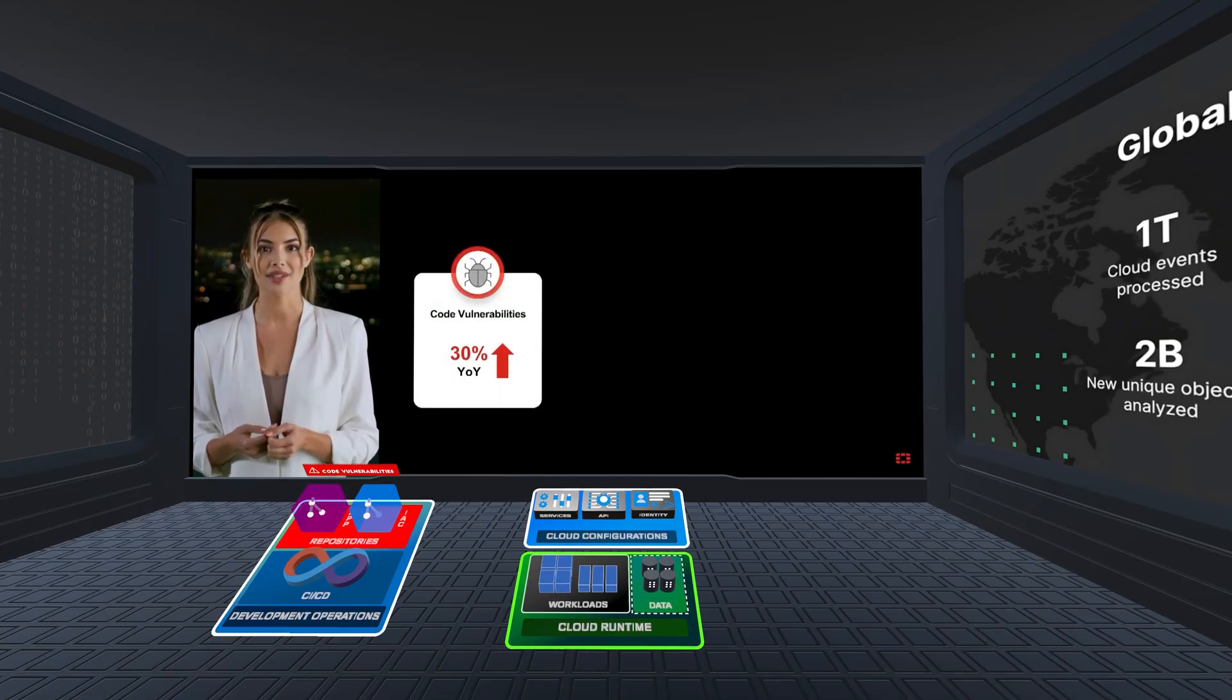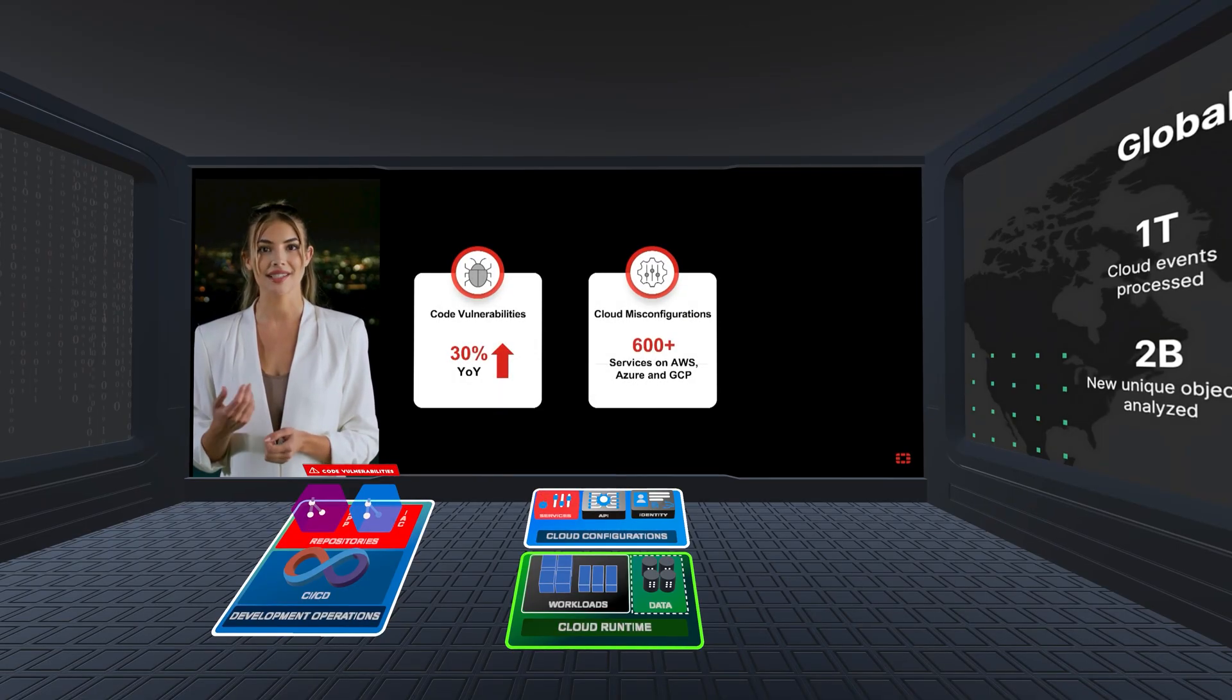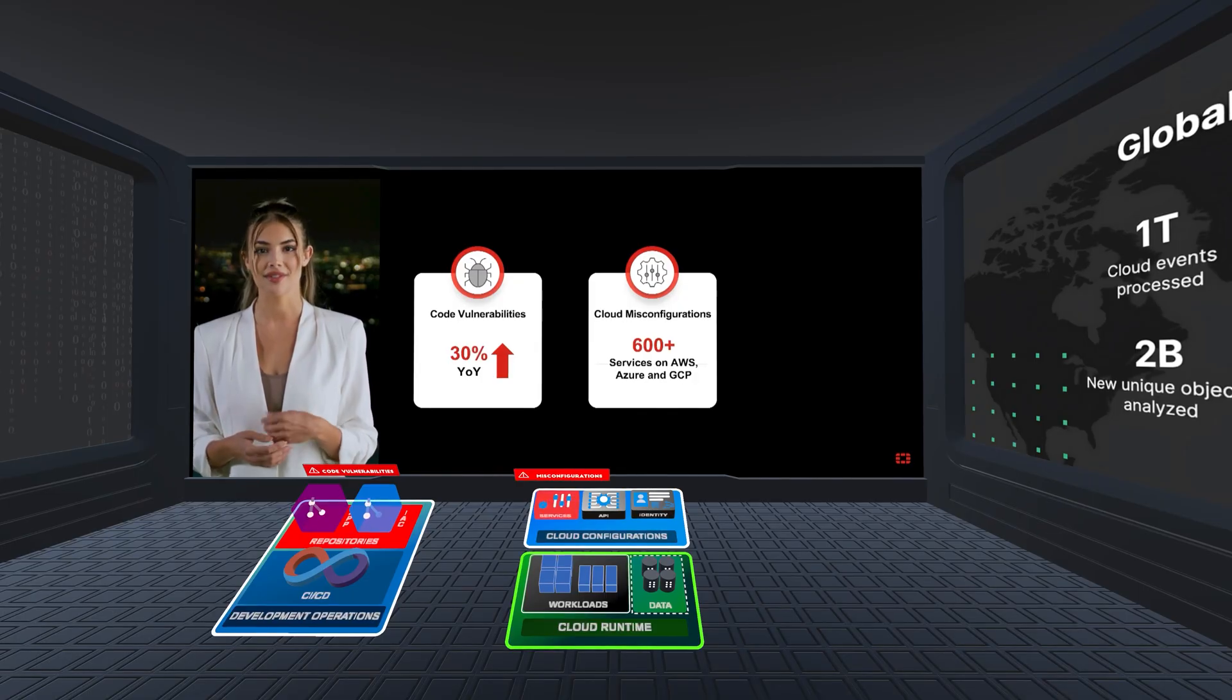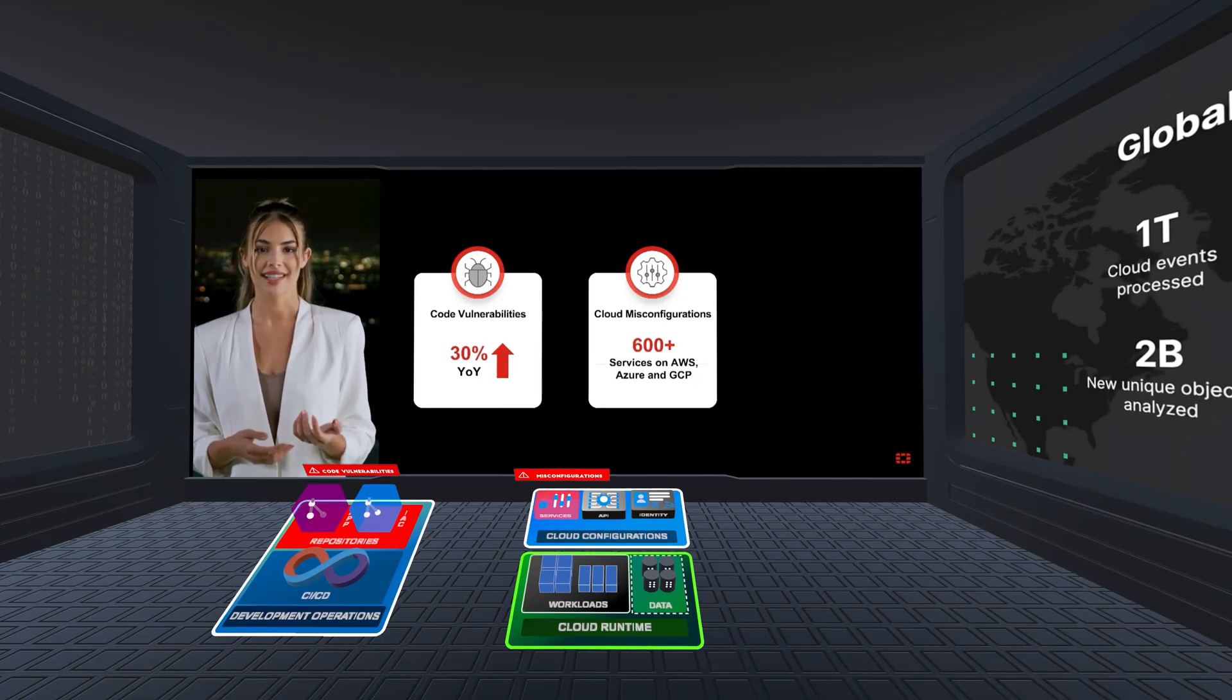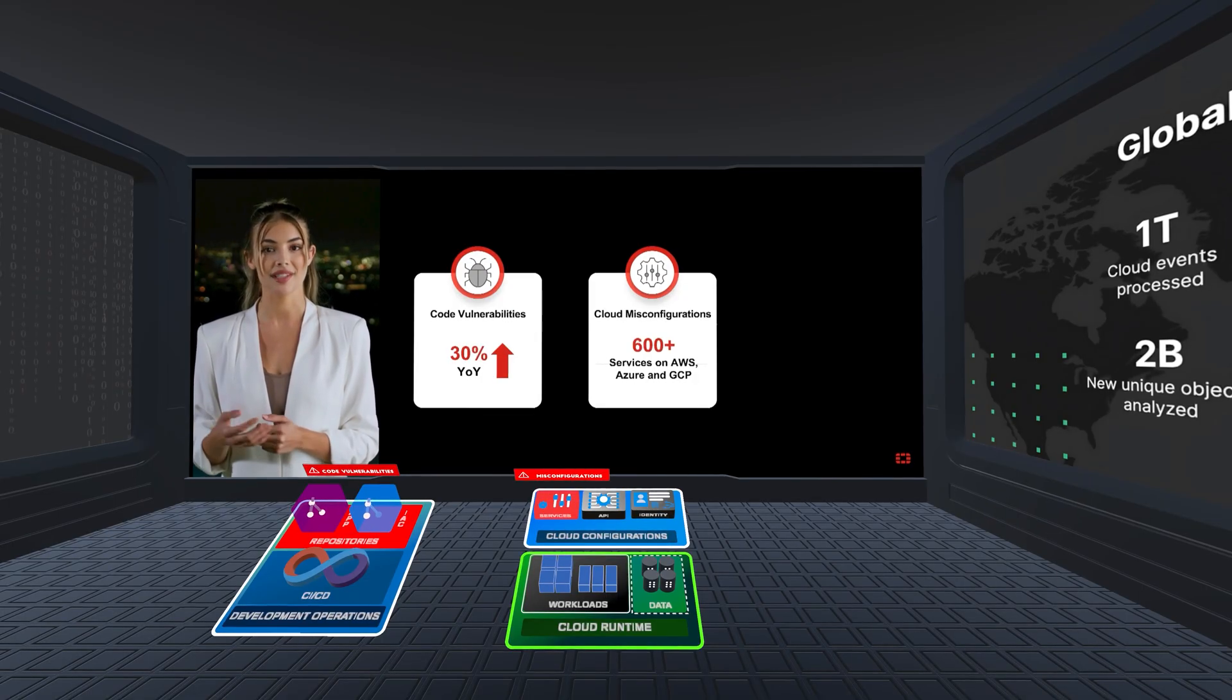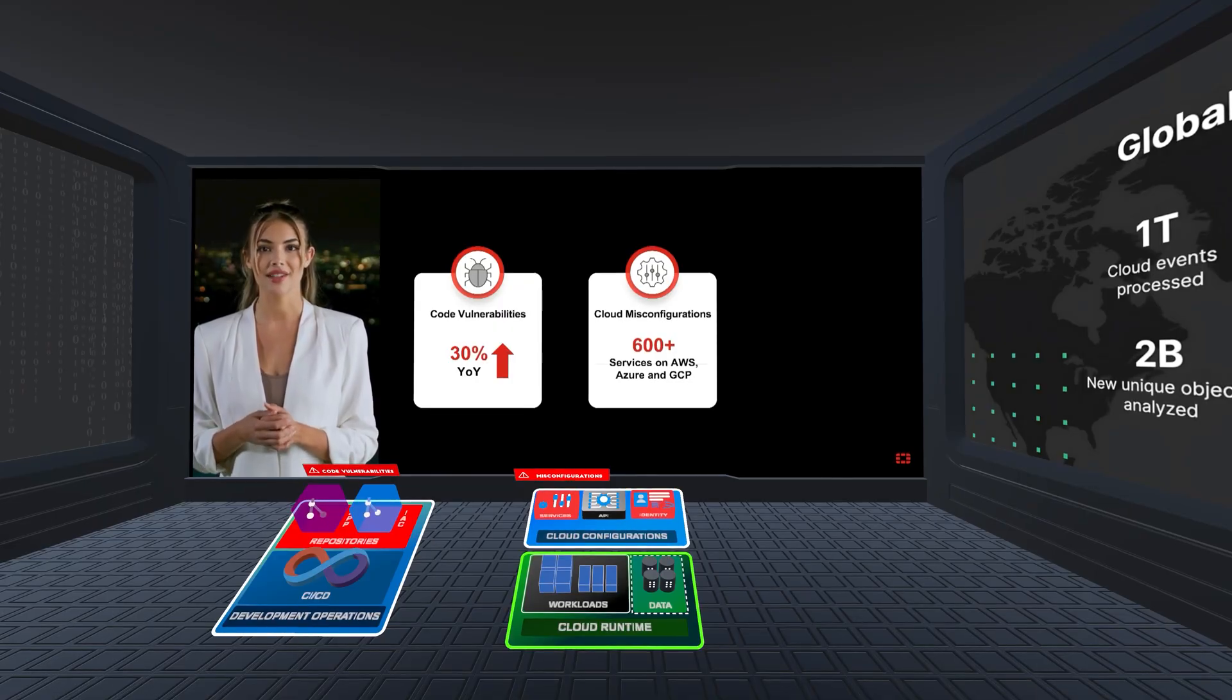In these deployments, code repositories can hide thousands of vulnerabilities, while the cloud configuration layer has become a minefield with hundreds of cloud services each having dozens of settings, where a single misconfiguration could directly expose critical data to the public internet.